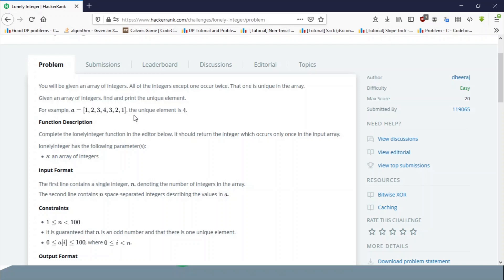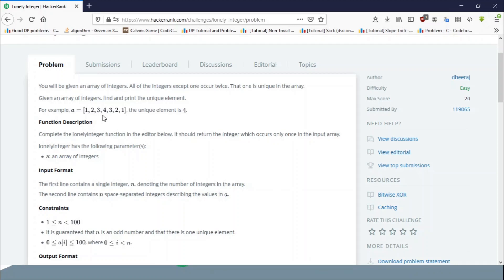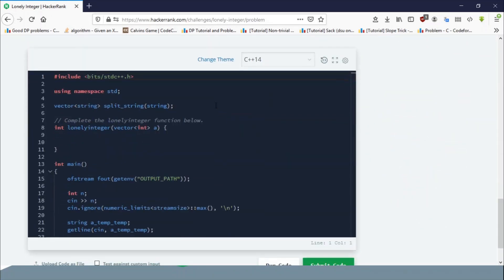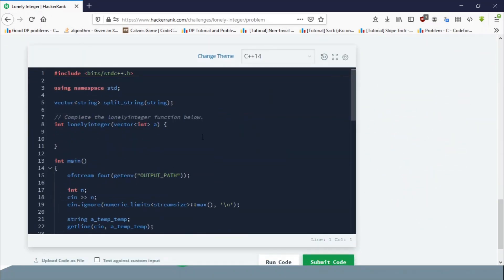This is what would happen: if you take XOR of all the elements, all the elements which were appearing twice would get a resultant of zero, and the only element that would remain is four. So how you solve this is just a simple function.